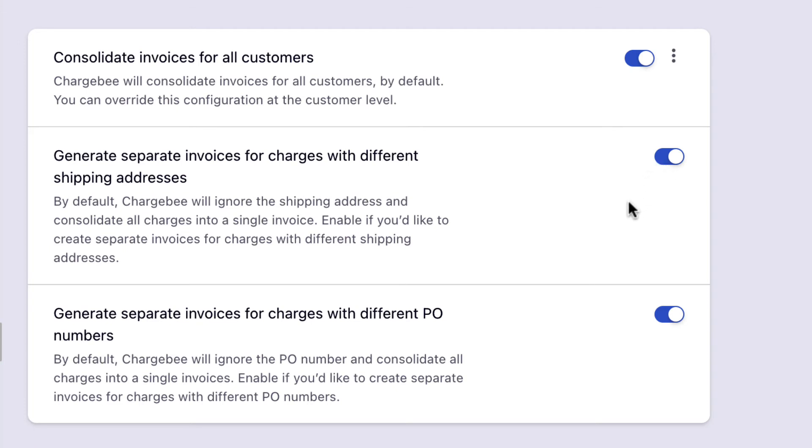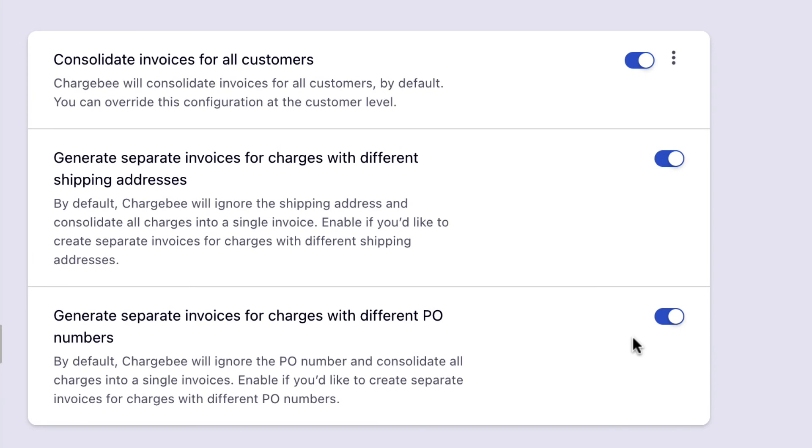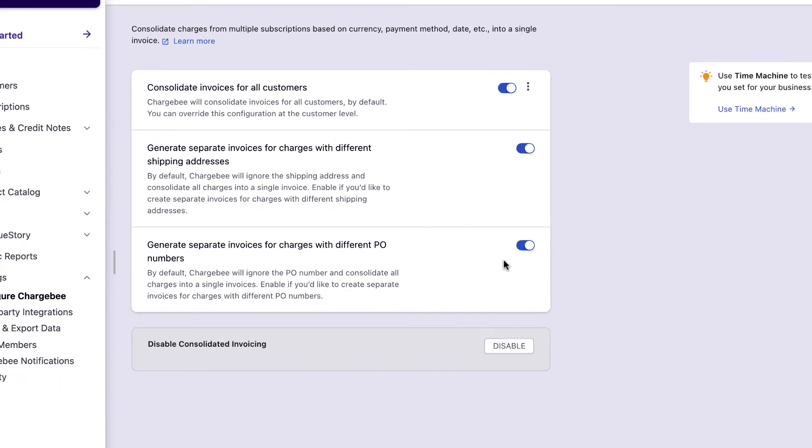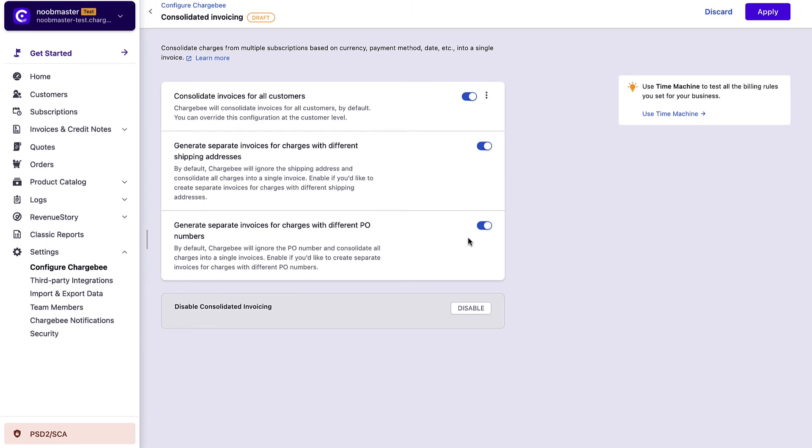Chargebee ignores the purchase order number while consolidating all charges into a single invoice. Enable this setting if you'd like to create separate invoices for charges with different PO numbers. Click Apply.